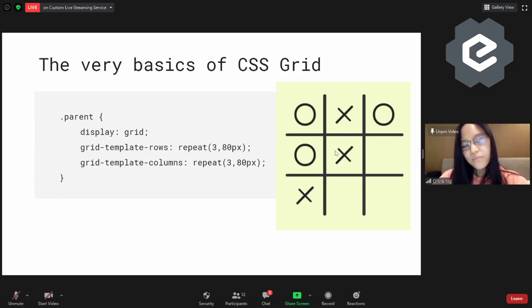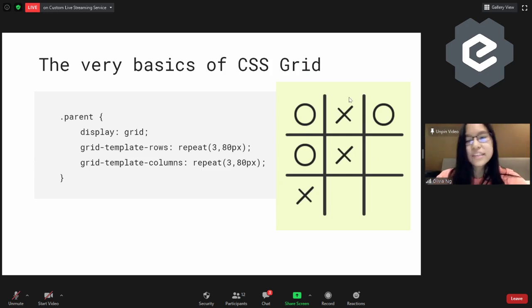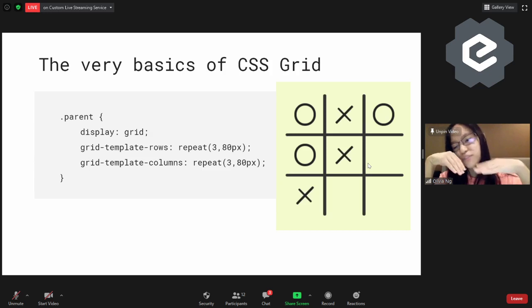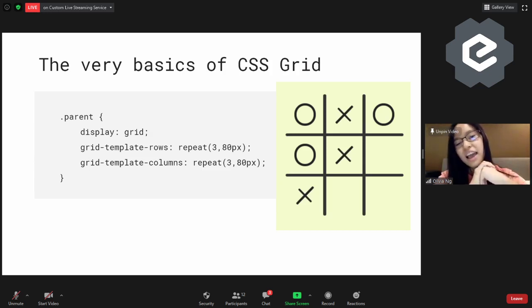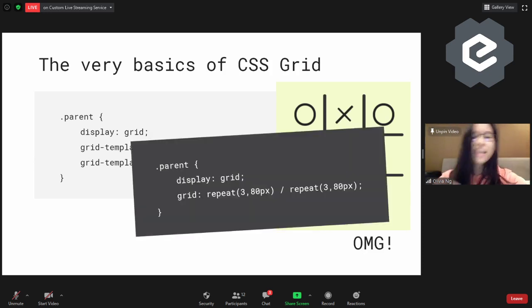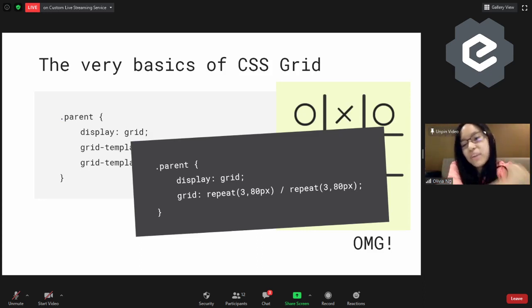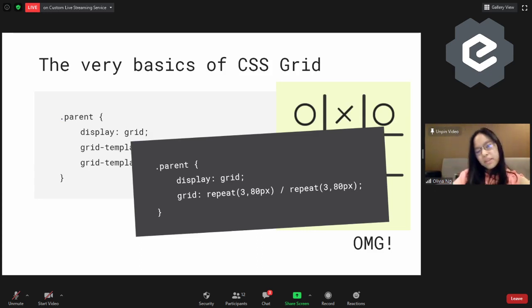All you need — the very basics of CSS Grid — is just these three lines: declare display grid, grid-template-rows which is repeat(3, 80px), and then grid-template-columns repeat(3, 80px). As long as you have the grid laid out, all the child divs will just float into position — you don't have to do anything anymore. And even better, there's a shorthand, so it's actually just two lines. CSS Grid layout is very powerful in that it just makes things easier.